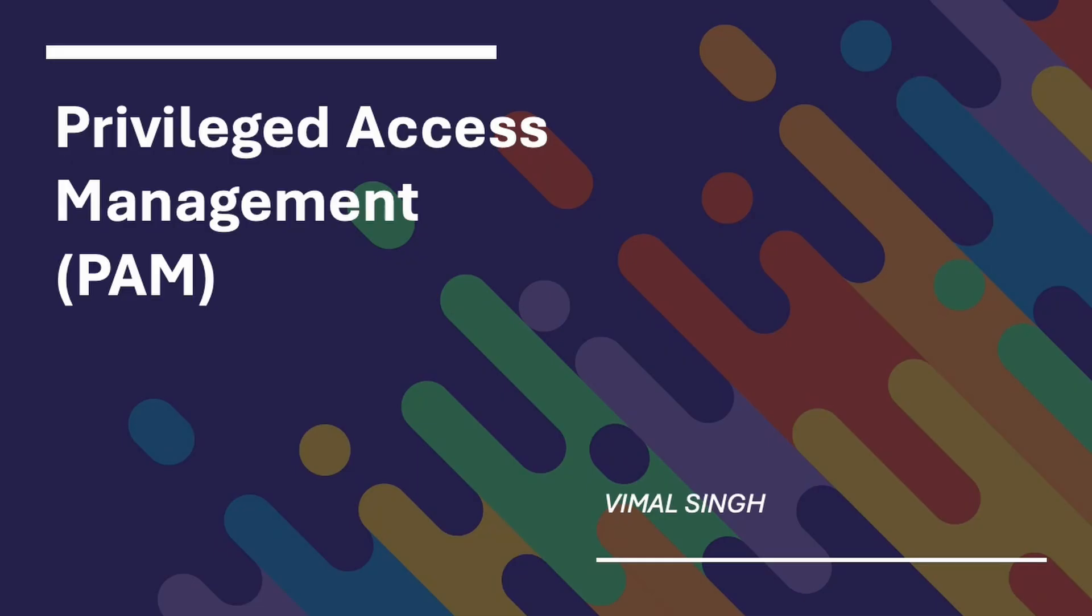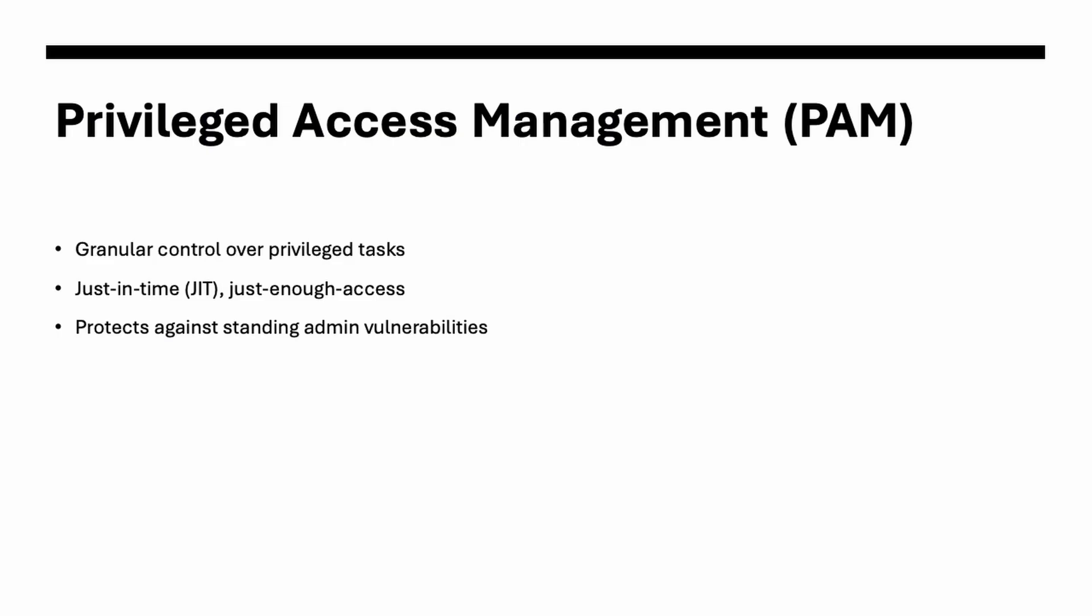Let's explore what exactly Privilege Access Management is. This particular session is about Privilege Access Management or you can also call it PAM. The idea is very simple. Instead of giving administrators permanent high-level access, this PAM will give temporary and task-specific access to the admins and this is very important because it reduces the risk if an account gets compromised. If I go through these bullet points, it says Granular Control over Privilege Tasks. We will have just-in-time or just enough access to the admins and it will protect against standing admin vulnerabilities.